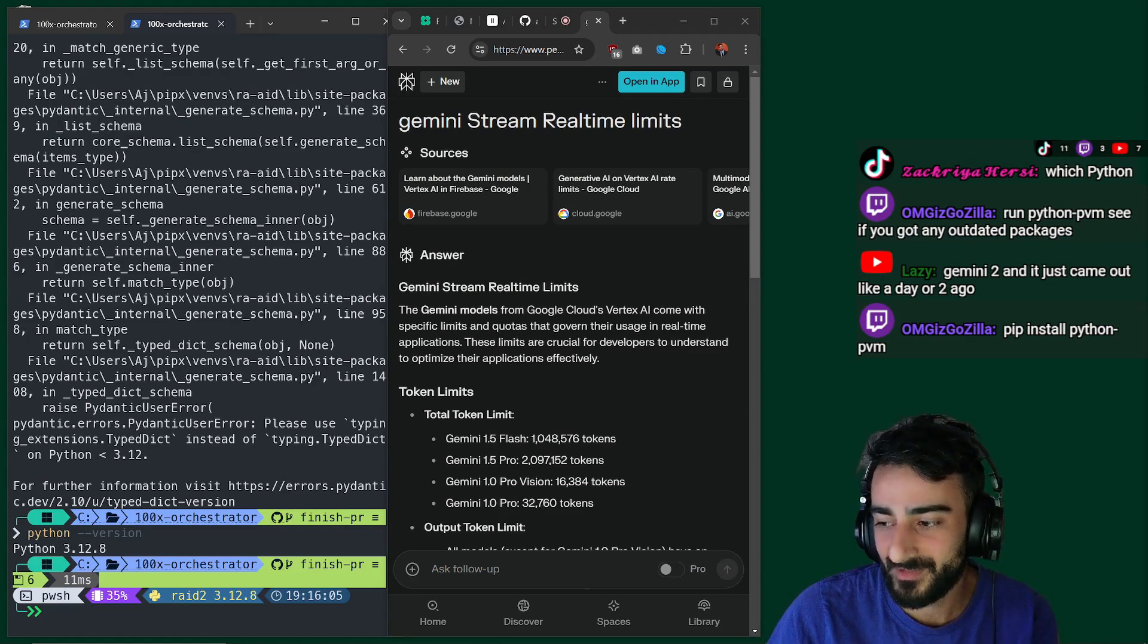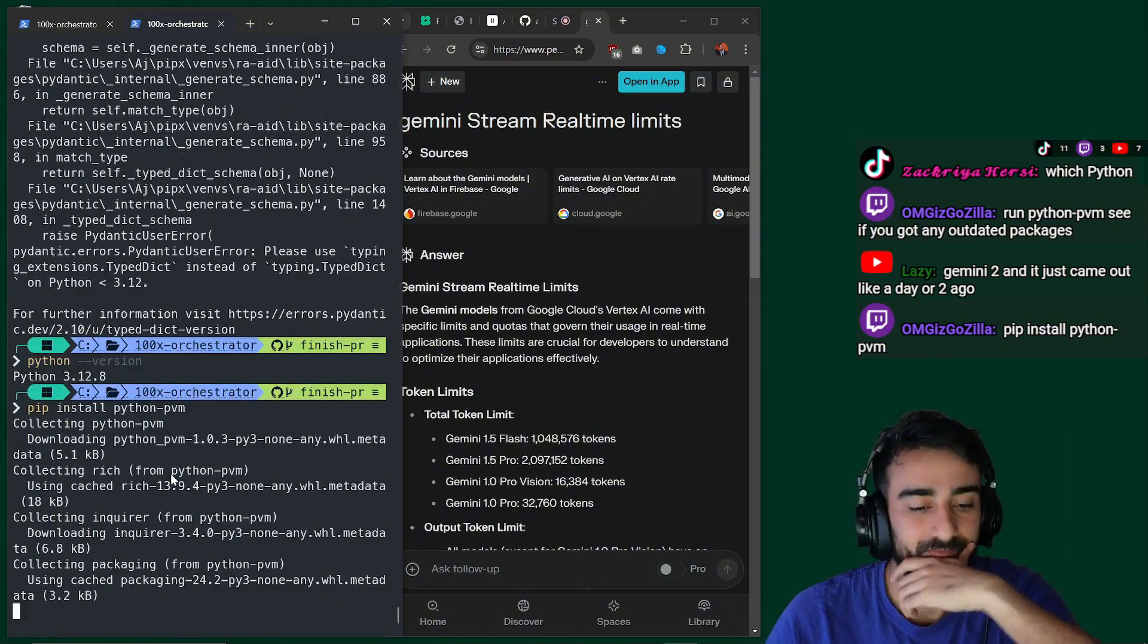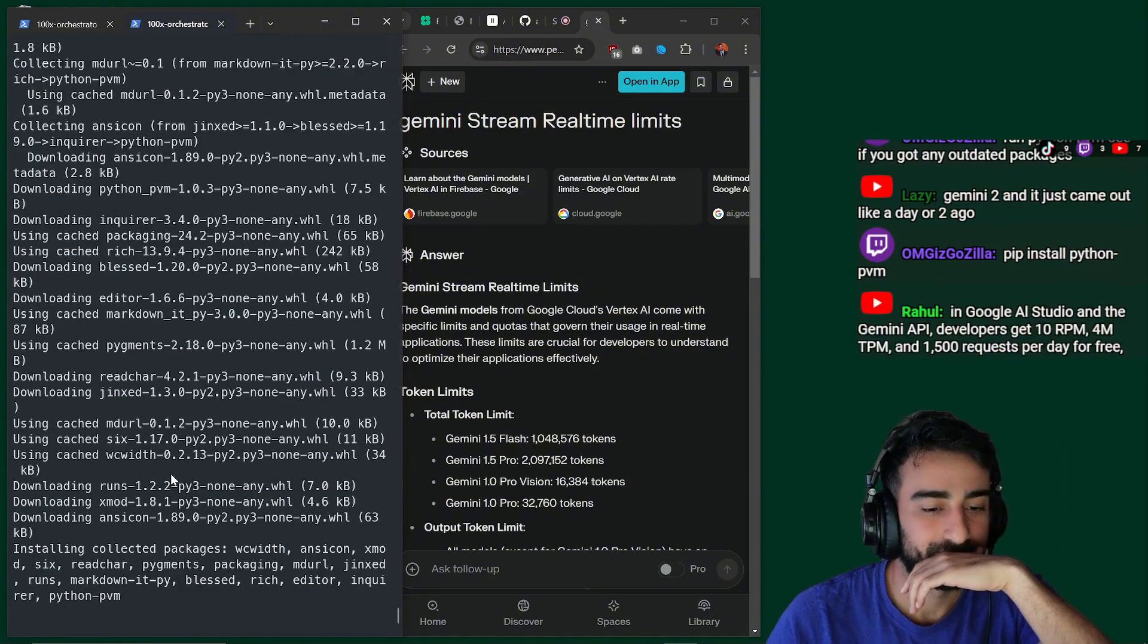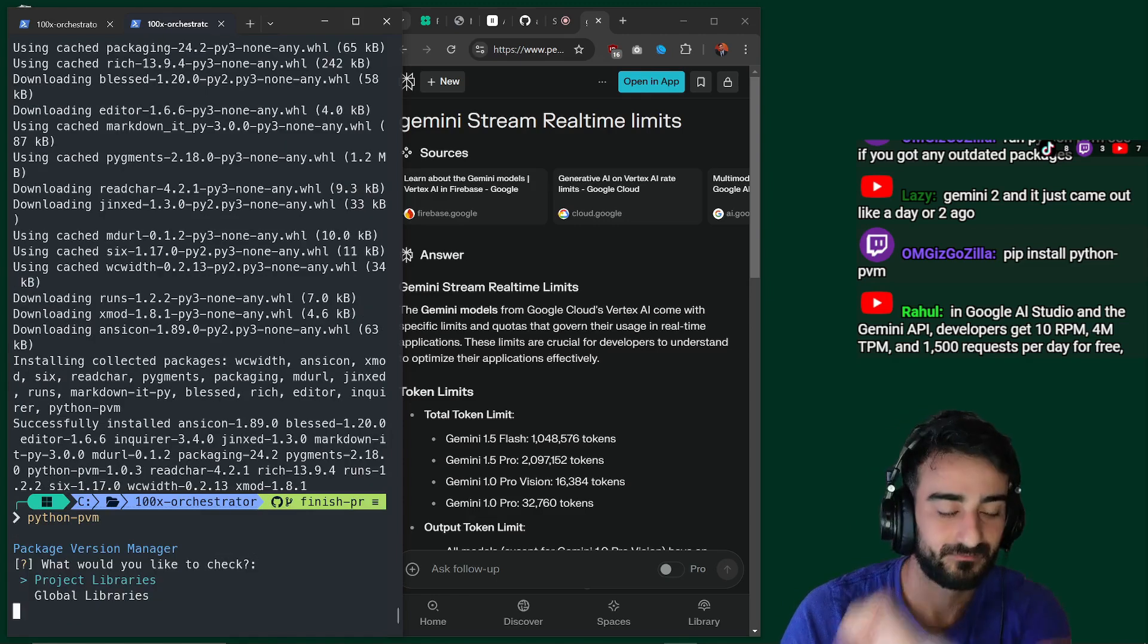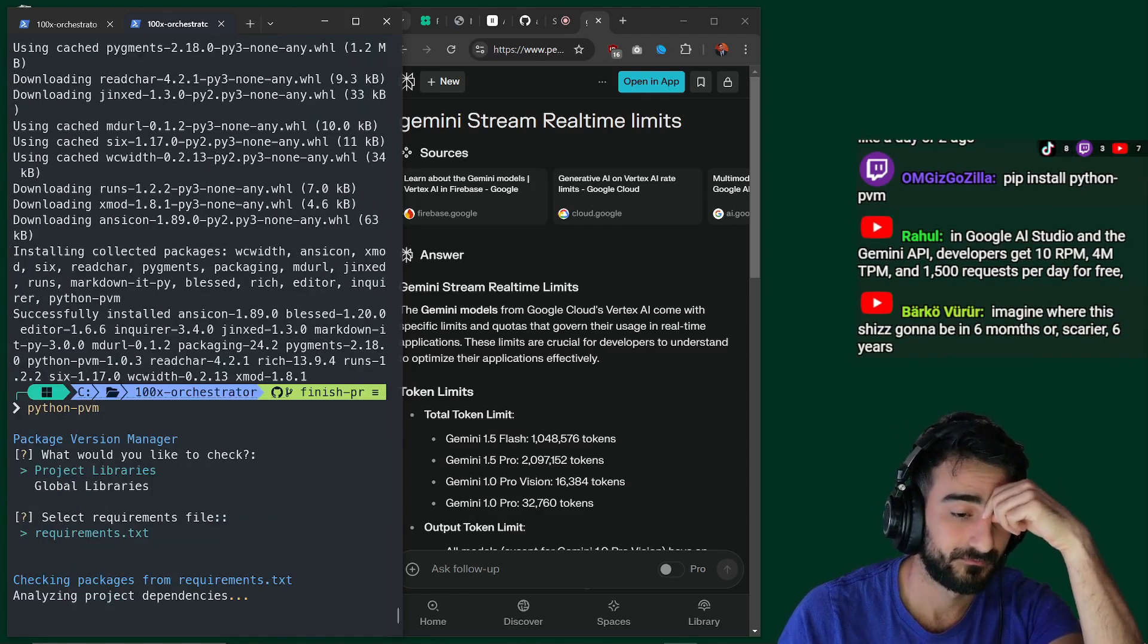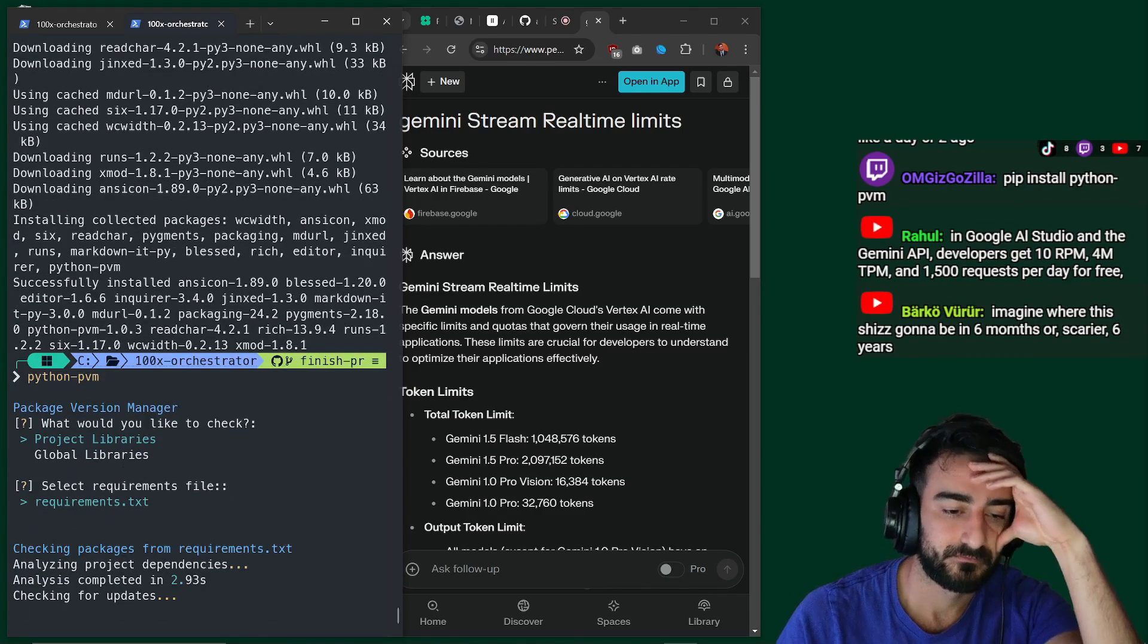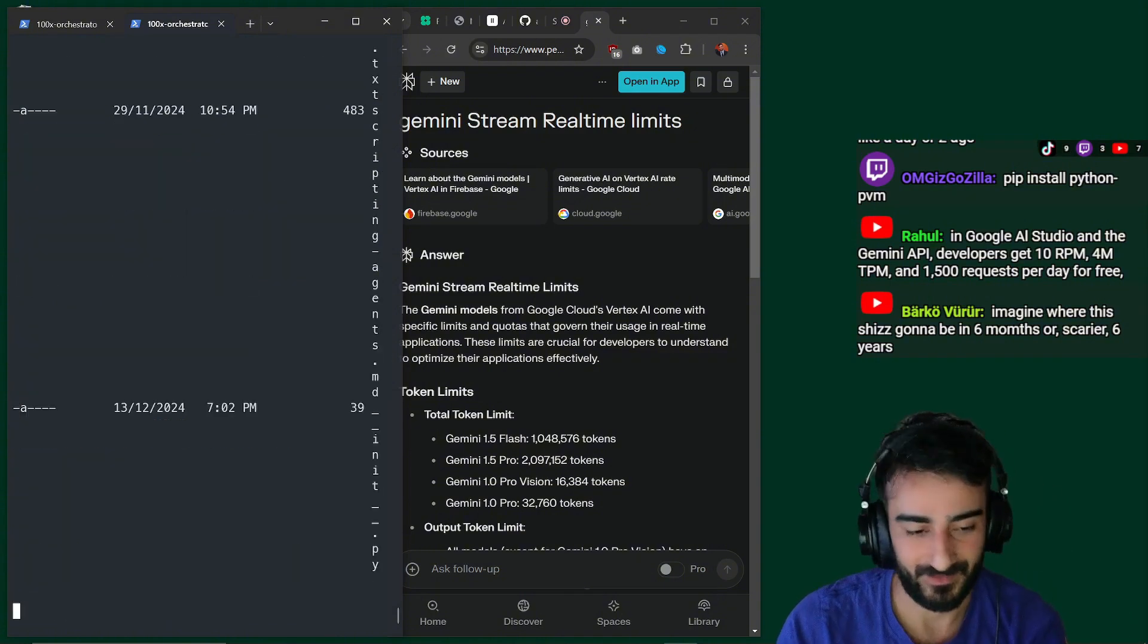What's Python PVM? You are asking about Python PVM. Based on what I see in the chat, run Python dash PVM. See if you got any outdated packages is a command. Do you know what it does? It looks like Python PVM is a package manager that you can use to manage Python packages. The chat also shows someone using the command pip install Python PVM to install it.